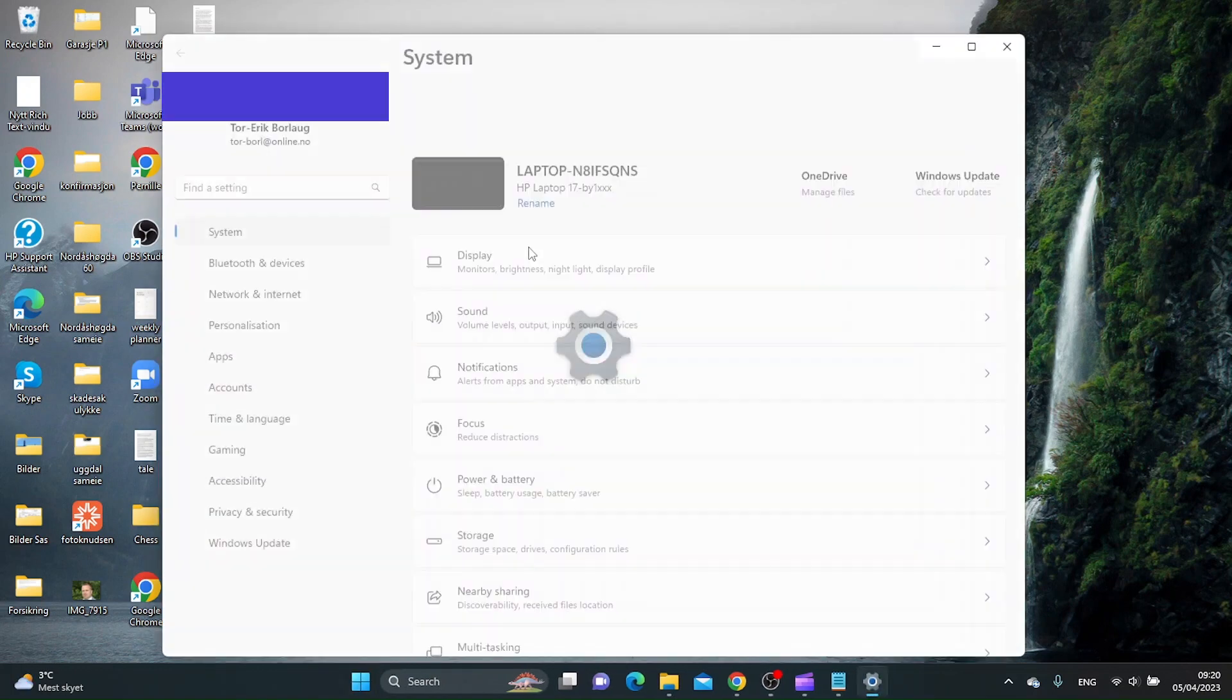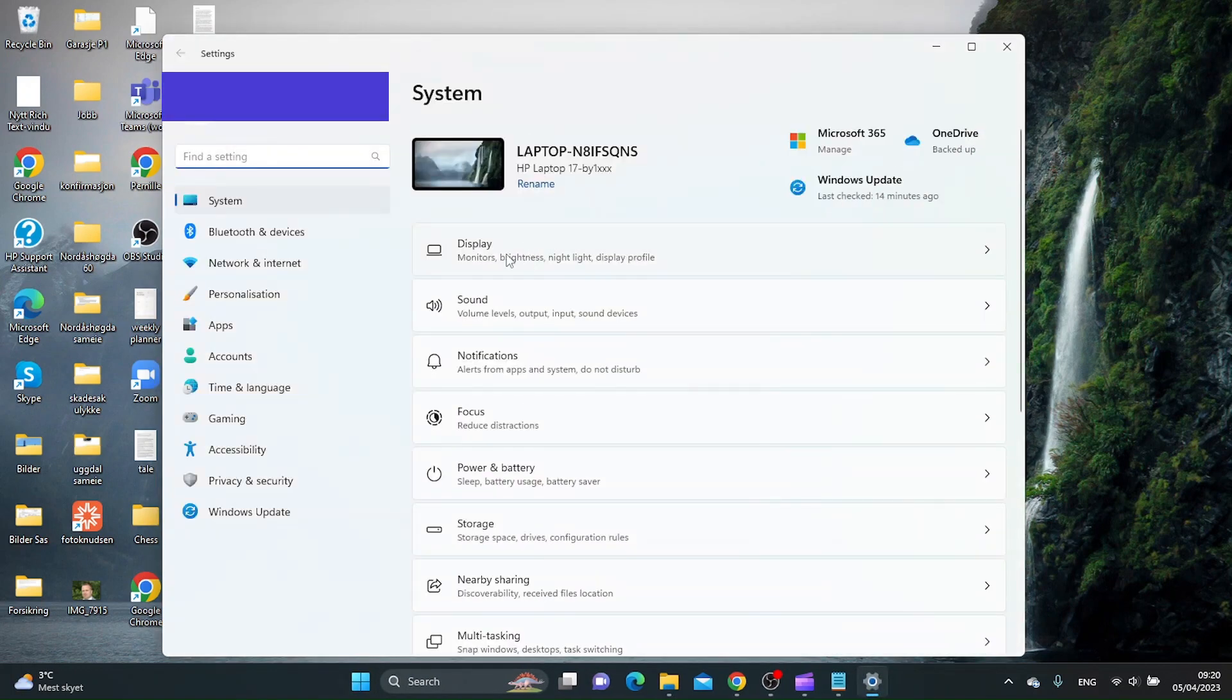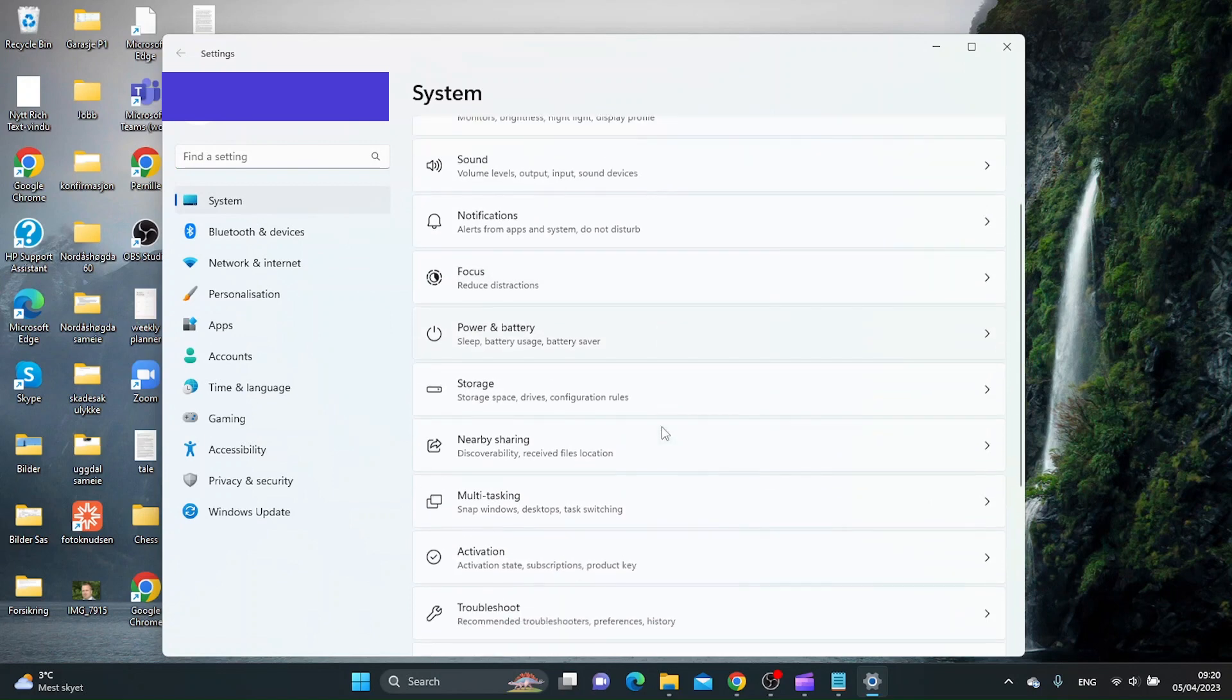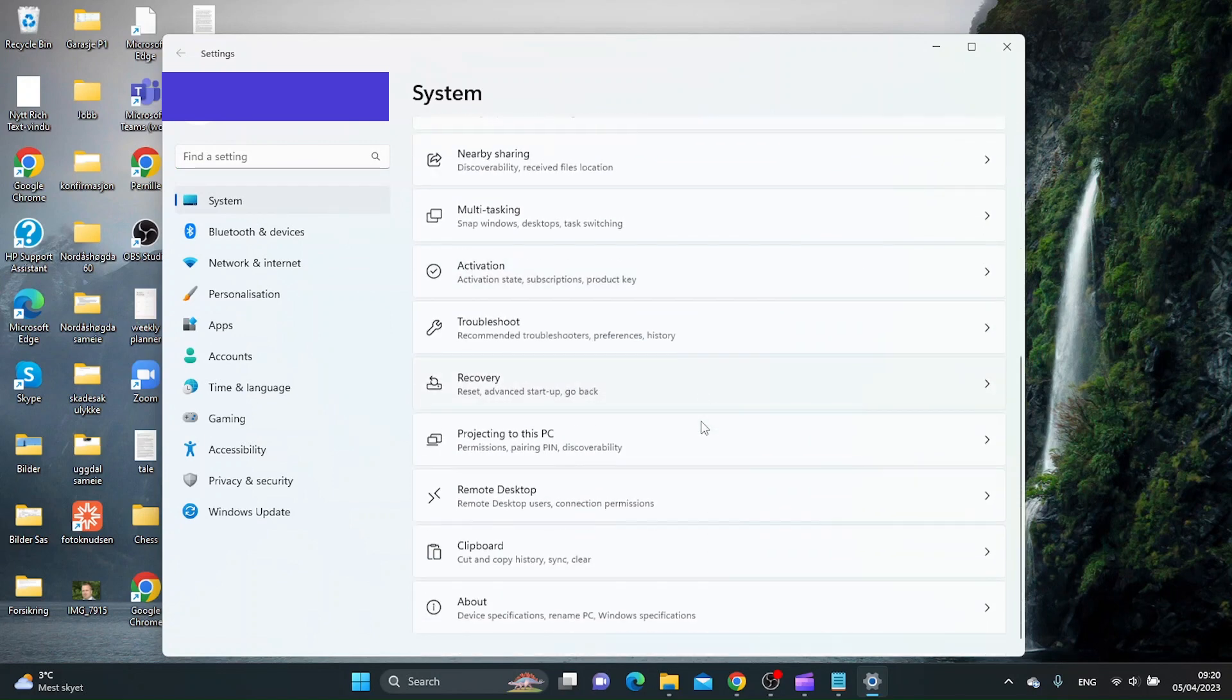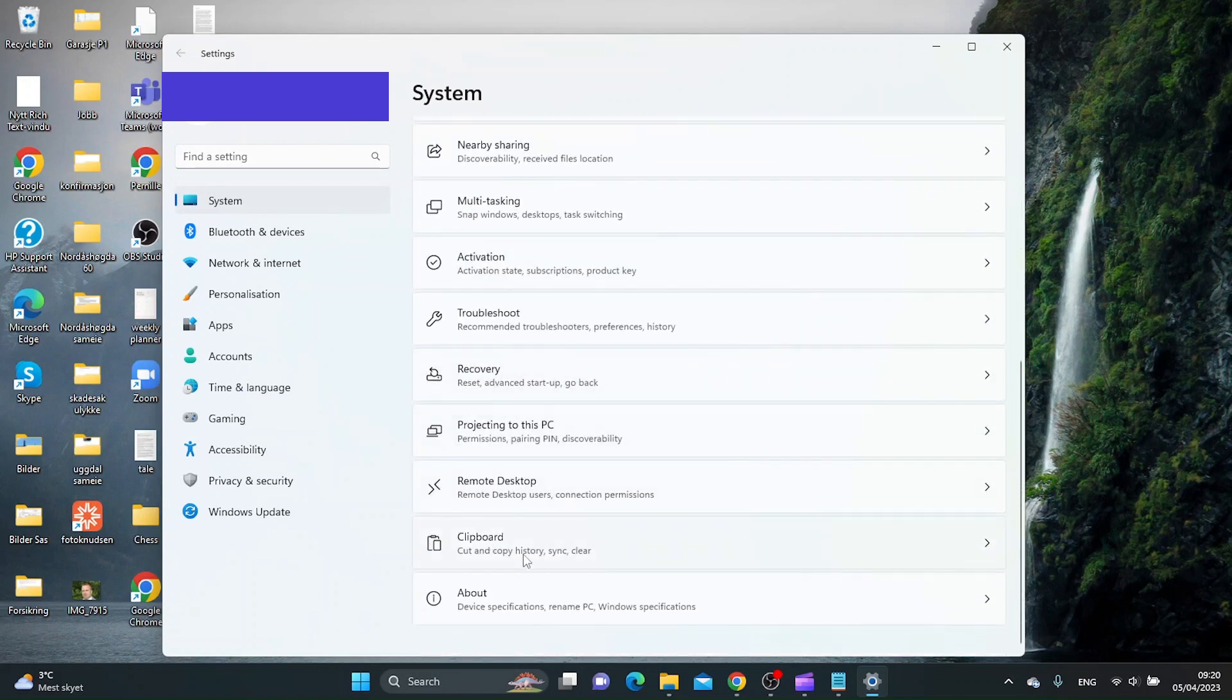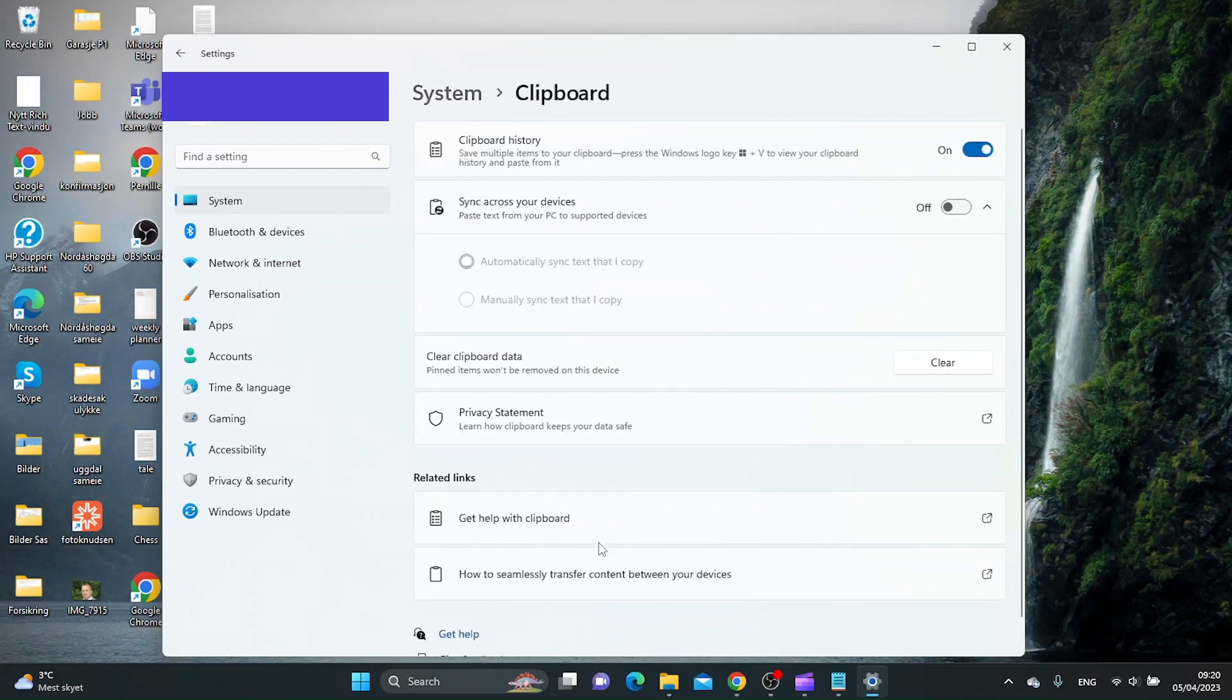And inside the Settings app you want to go to System, and then you want to scroll down to Clipboard. And if you want to synchronize it across your devices, you just check this box right here.